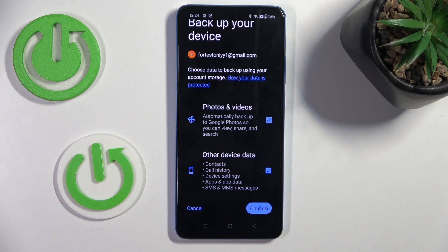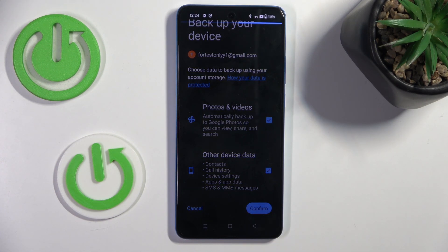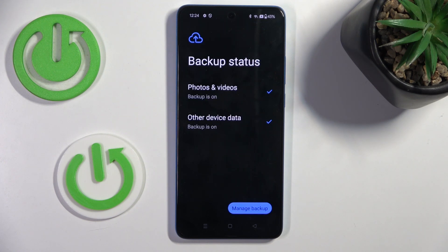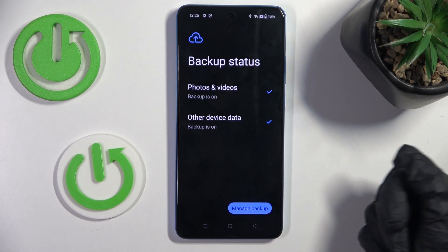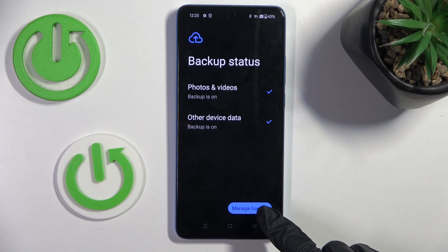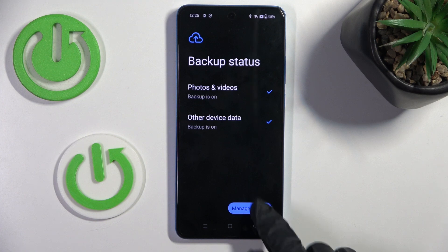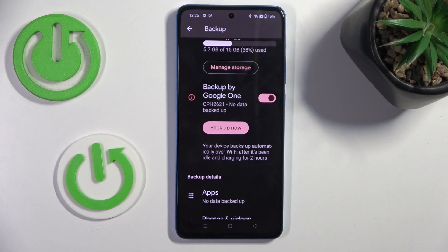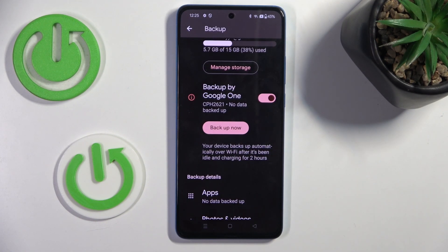Then to activate it, mark Confirm, wait a couple of seconds, and that's it. As you can see, your backup is now active. If you want to manage your backup, click on Manage Backup — your device backs up data automatically over Wi-Fi after it's been idle and charging for two hours.